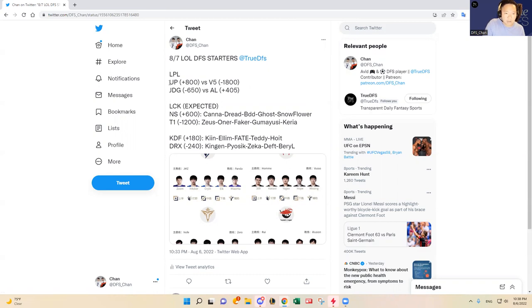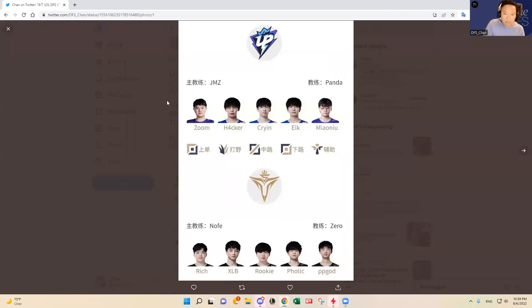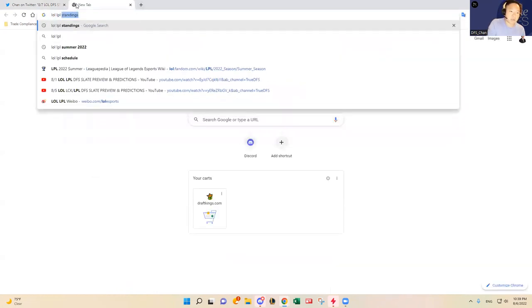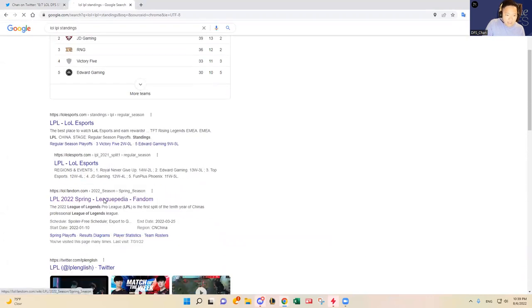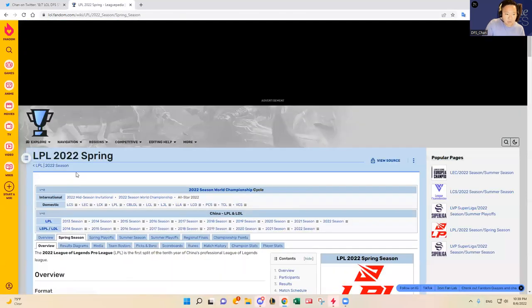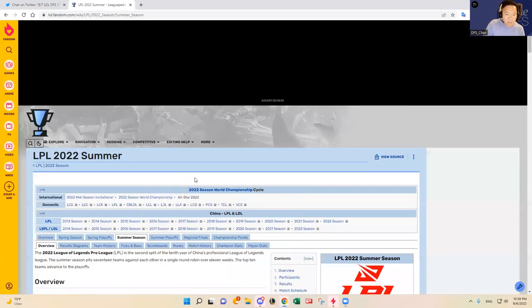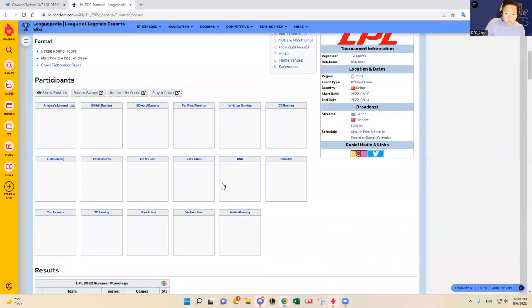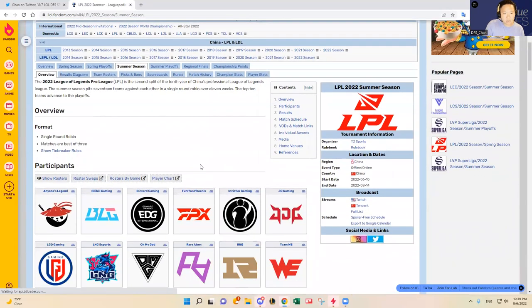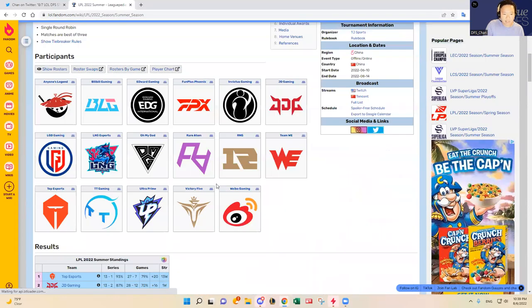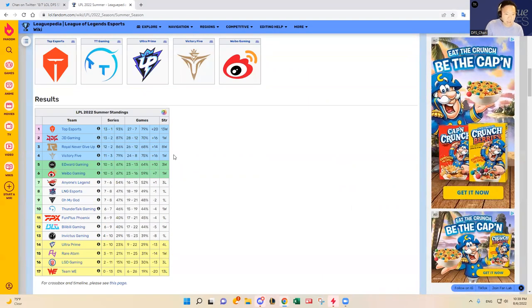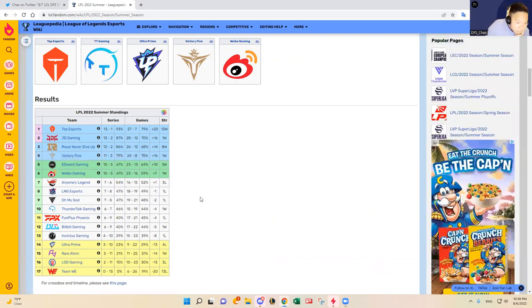Without any further ado, let's dive into the LPL matchups first. V5 versus Ultra Prime. Ultra Prime has not been very good lately but V5 has also been a little bit shaky. I want to show you guys the standings so that we can analyze the playoff implications for both teams. We're in the last two or three weeks of the summer split regular season, so the playoff picture is shaping up. As you guys see, TES, JDG, and Victory Five is in fourth place at 11-3 record, and they're playing against Ultra Prime.